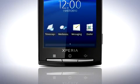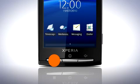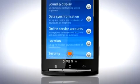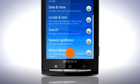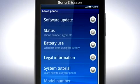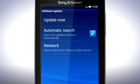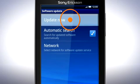To update your phone, from the home screen, press the menu key and then tap Settings. Scroll down and tap About Phone. Then tap Software Update. Finally, tap Update Now.